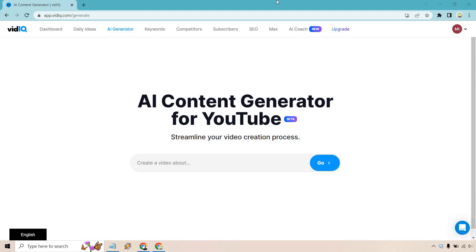Hello and welcome to my vidIQ AI content generator video. This is going to be a feature that's currently in beta, but it can be very helpful for you if you want to get some quick ideas and streamline a lot of the video creation process.